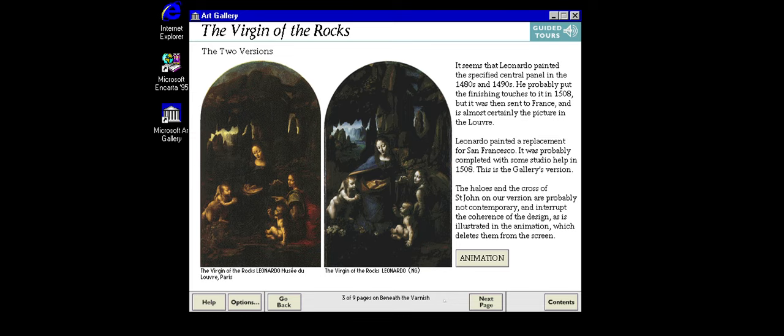People in the past have not always treated their paintings with the respect we show them now. The animation shows how someone has added details to this painting by Leonardo da Vinci.